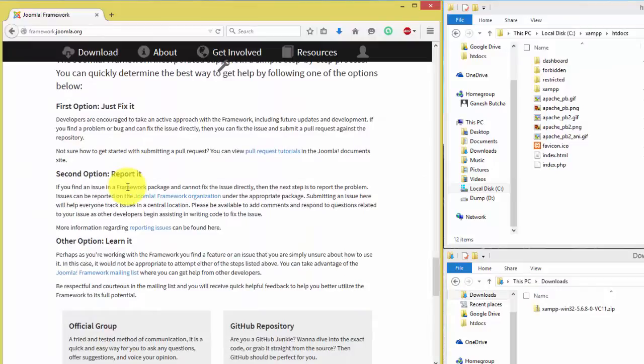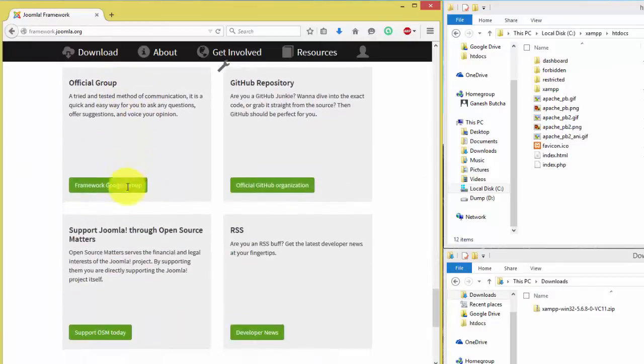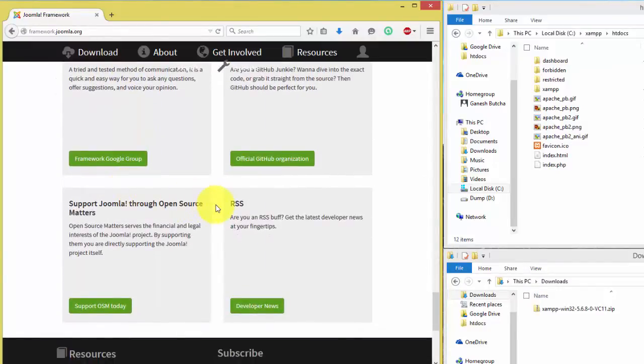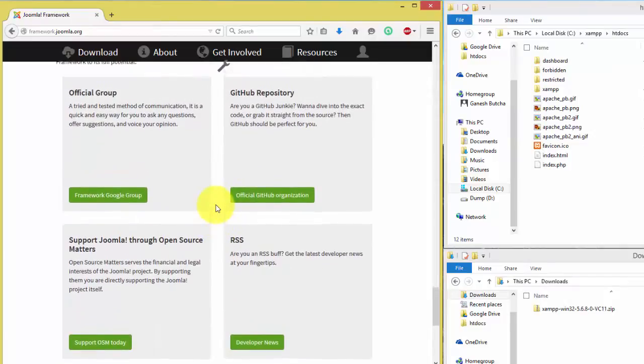According to framework.joomla.org, the future Joomla CMS will be developed using Joomla framework.